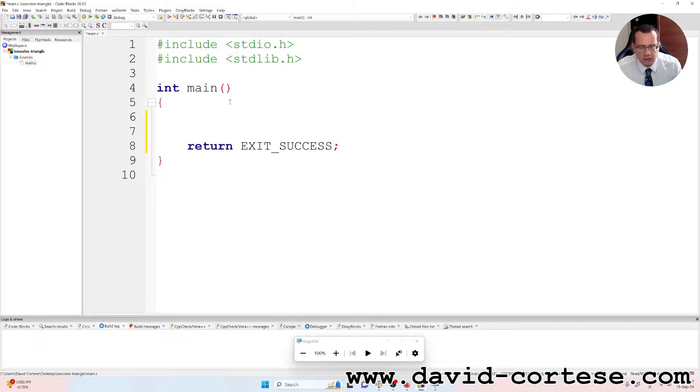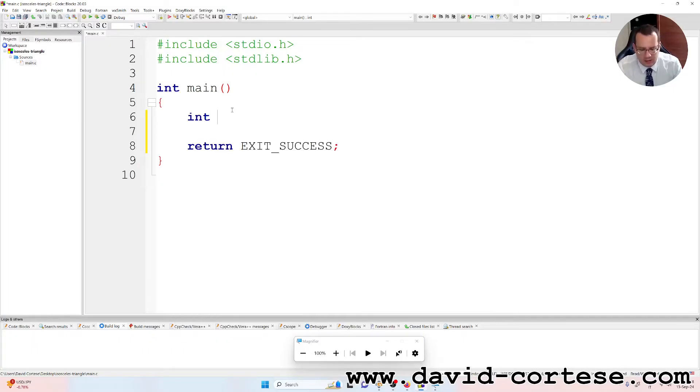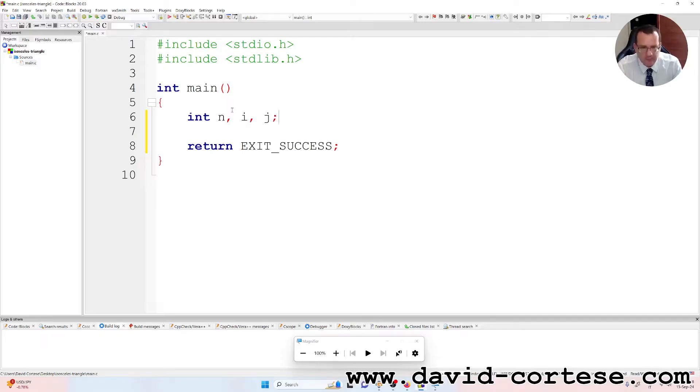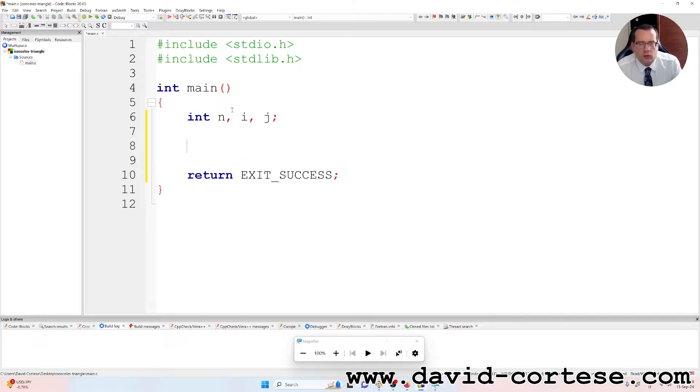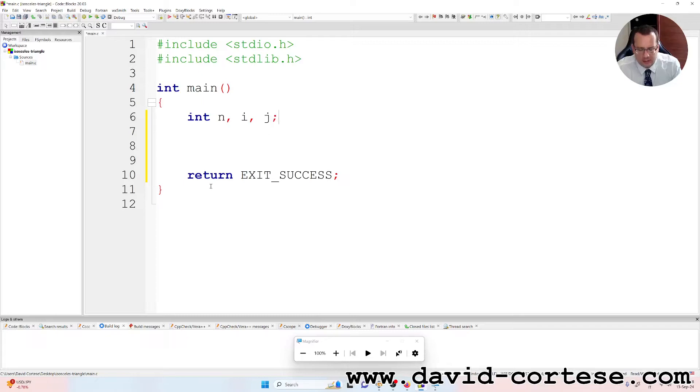Inside the main function, we need to write as integer variables: int n, i, and j. Remember that the variables are separated by the comma and at the end, you need always to write the semicolon.